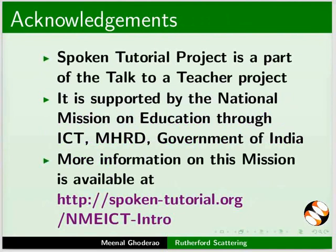Spoken tutorial project is funded by NME ICT, MHRD and Government of India. More information on this mission is available at this link.